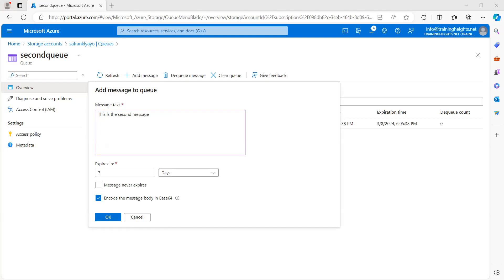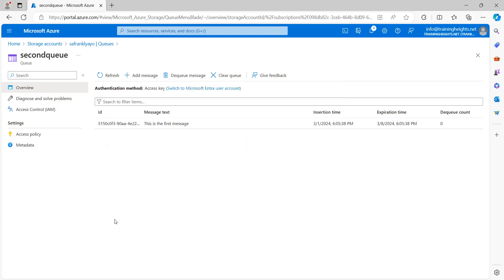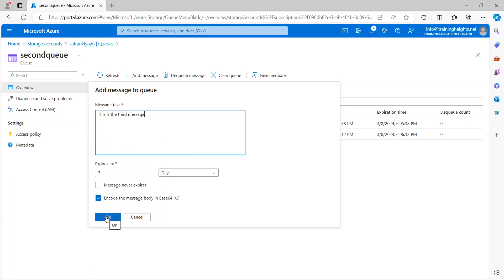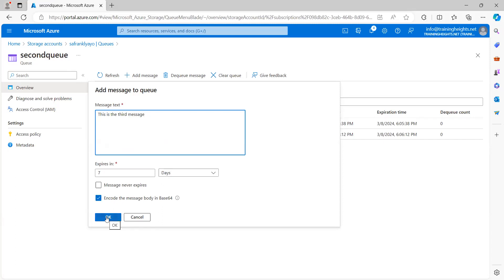And we can add a second message. This is the second message. So, let's add one more. Third message.